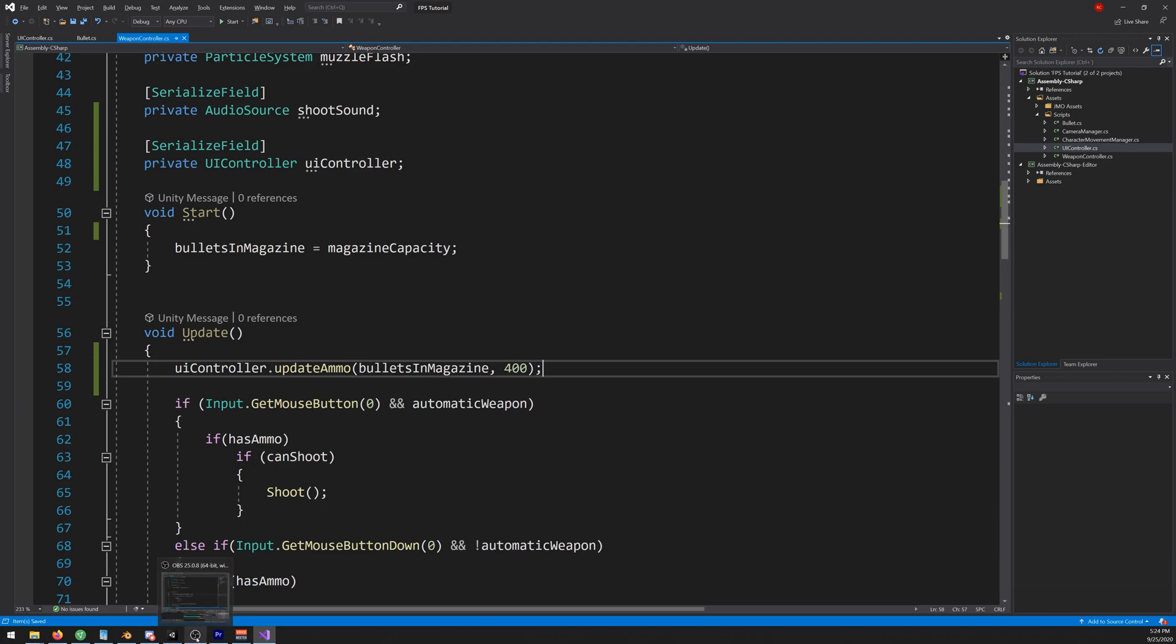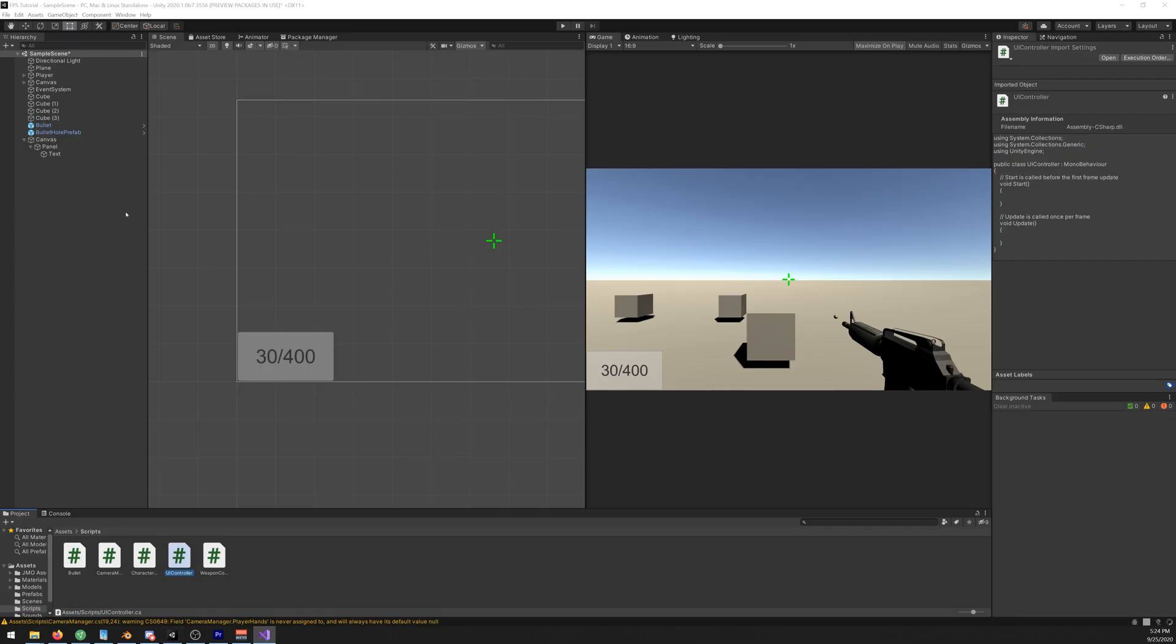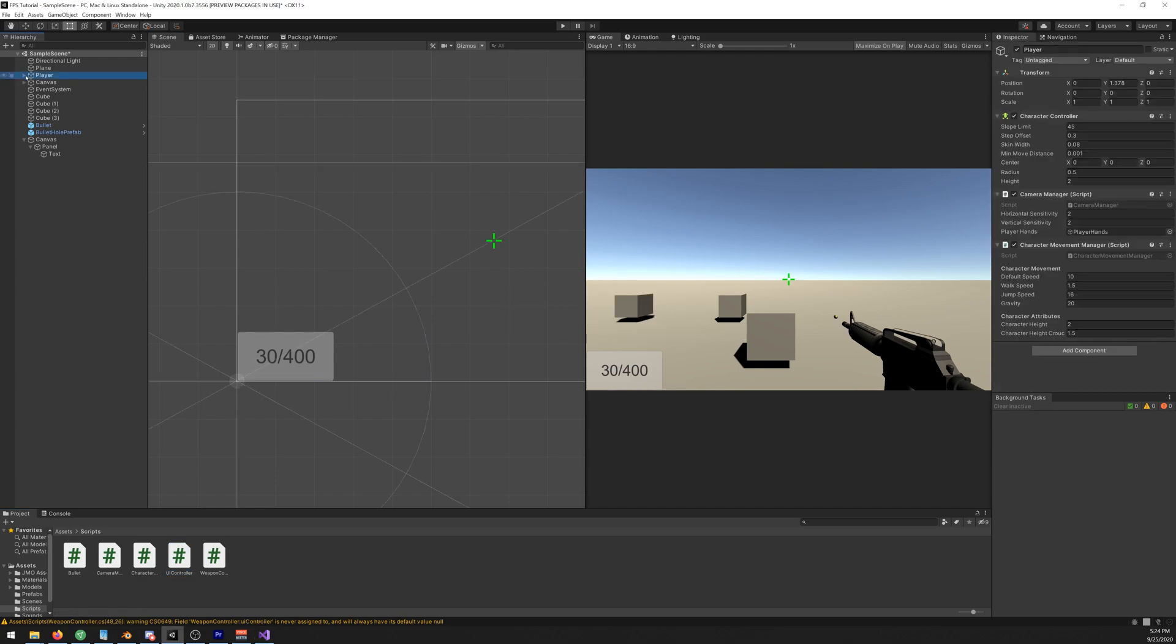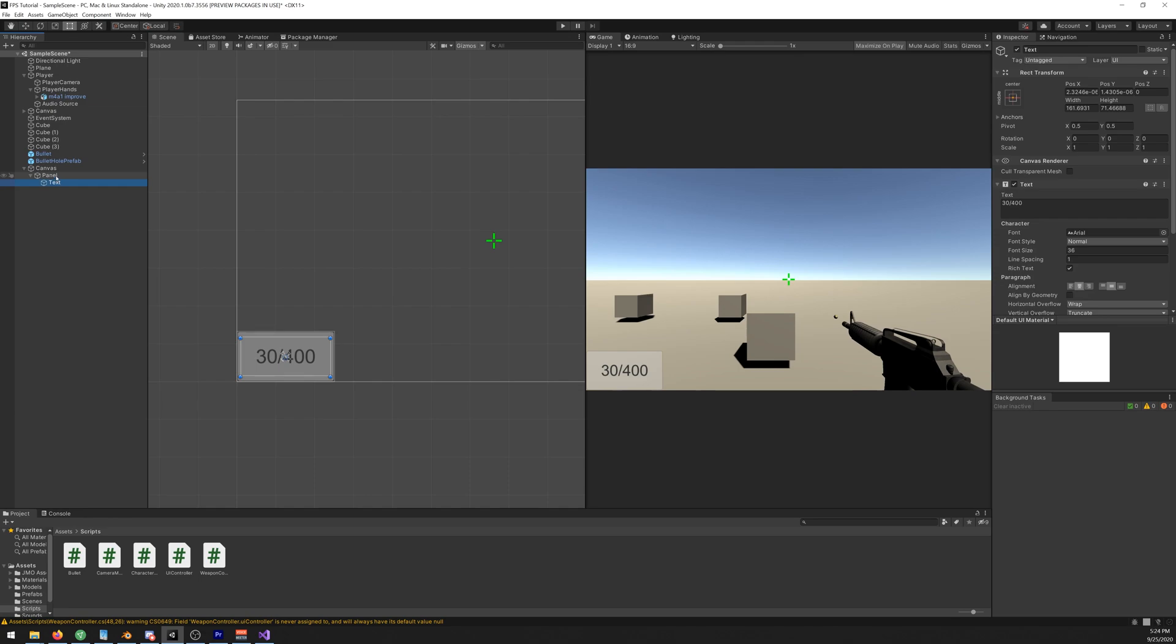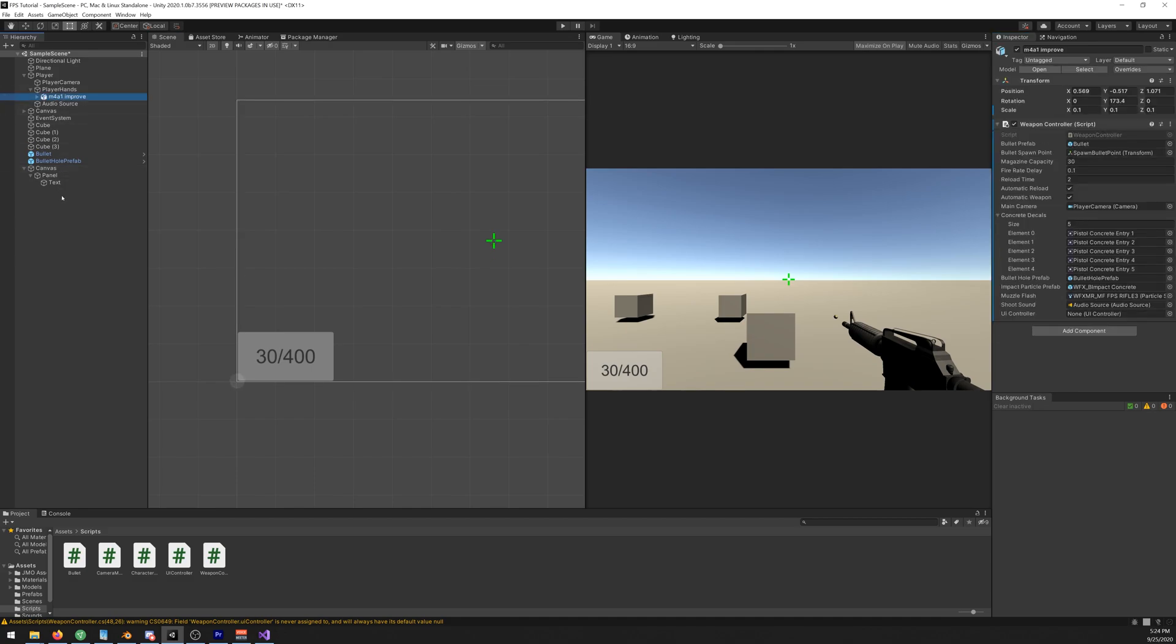If we now go back to Unity we select our player hands and M4 and we have a new slot for the UI controller. Let's drag our canvas there. Oh we didn't attach it yet so let's do it. Let's drag our UI controller here and then we drag it from the canvas to the UI.